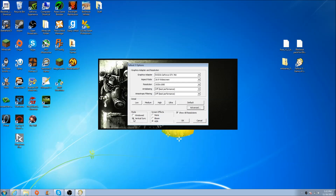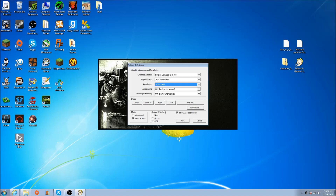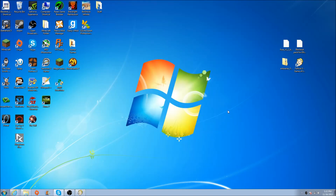I usually enable Vertical Sync and don't go windowed. Once you have all that set, just hit OK and exit out.